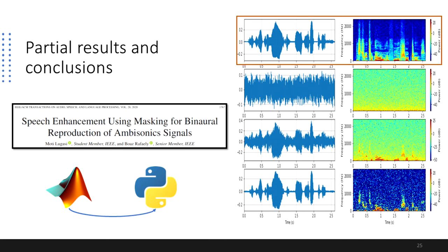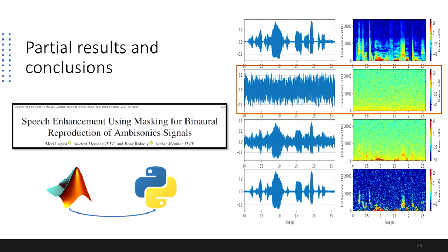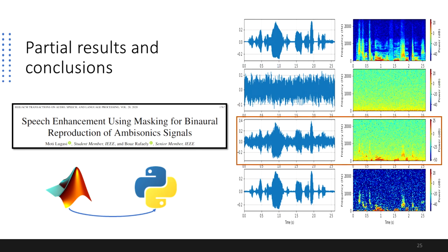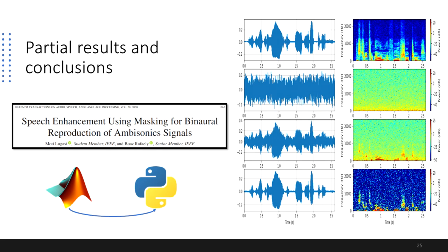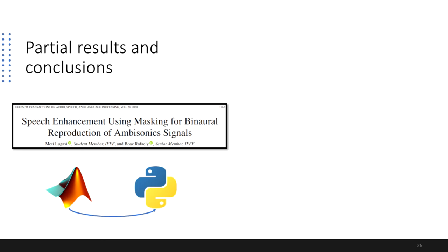The streets are narrow and full of sharp turns. The streets are narrow and full of sharp turns. After applying the TFS mask, the retrieved speech signal features some audible artifacts, which are also visible in the short-time Fourier transform domain. The streets are narrow and full of sharp turns.